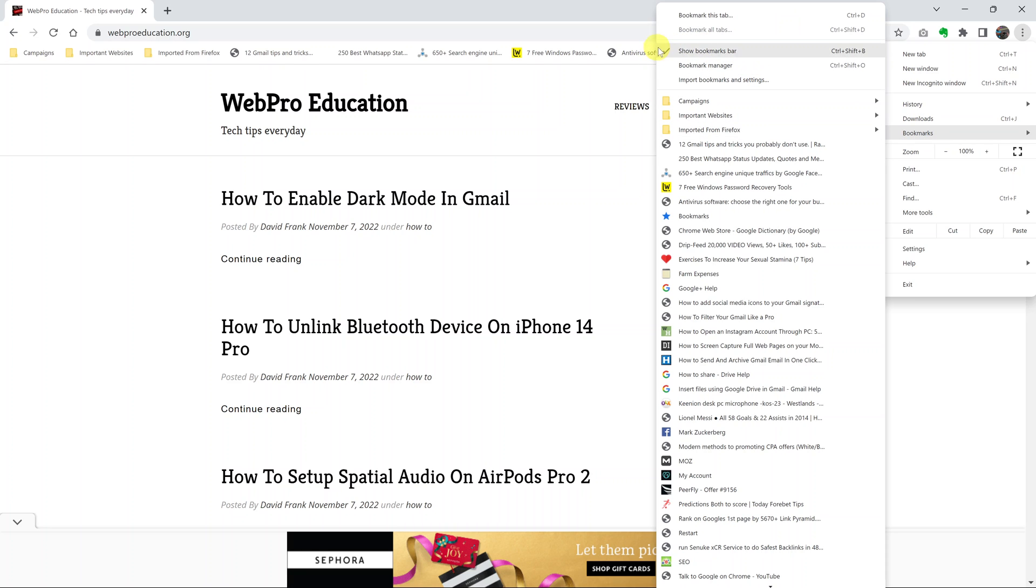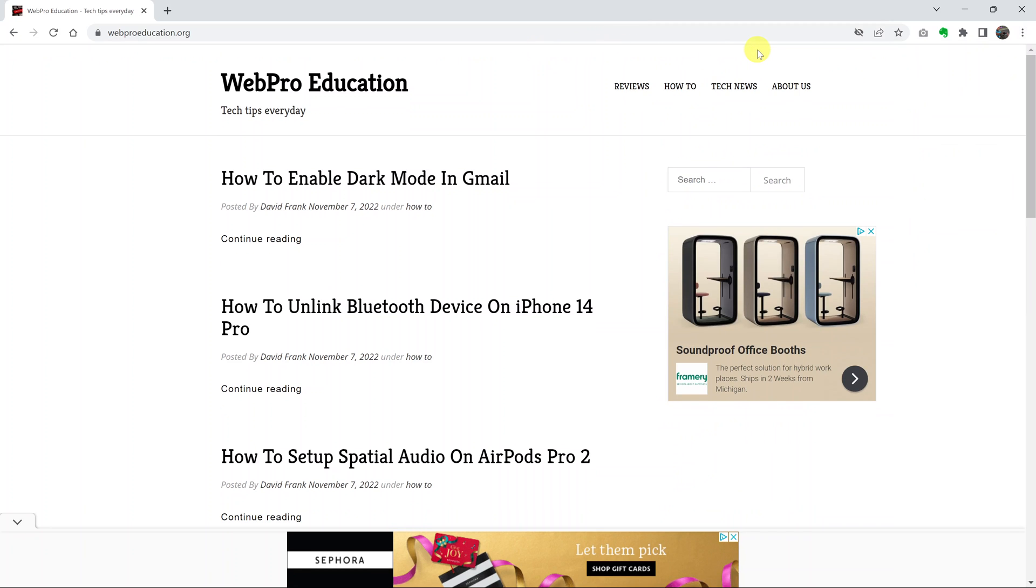There's a check mark on the left side of show bookmarks bar and that's why you can see the bookmarks. Now if you click on this, the bookmarks bar disappears.